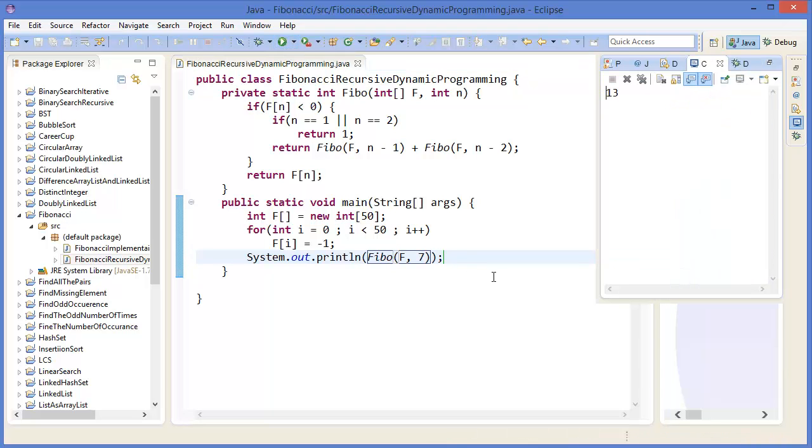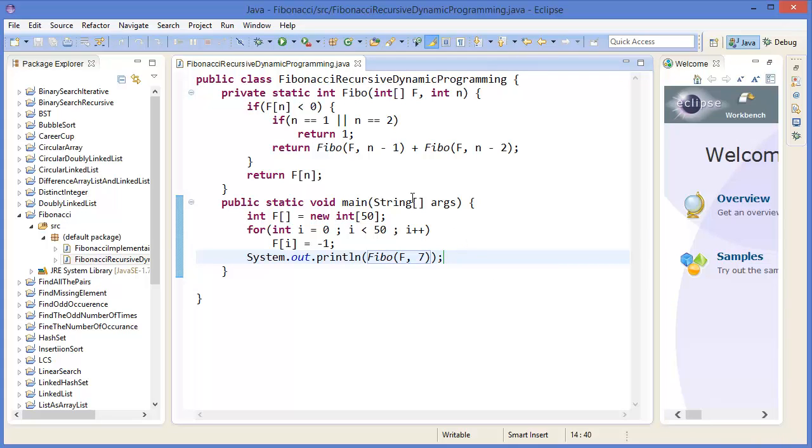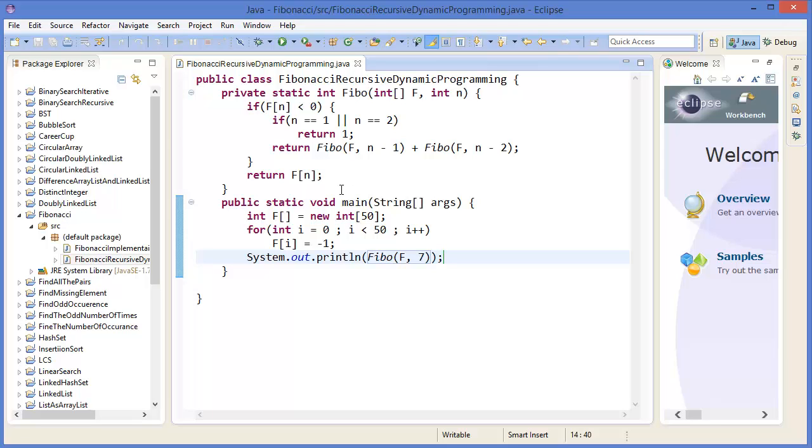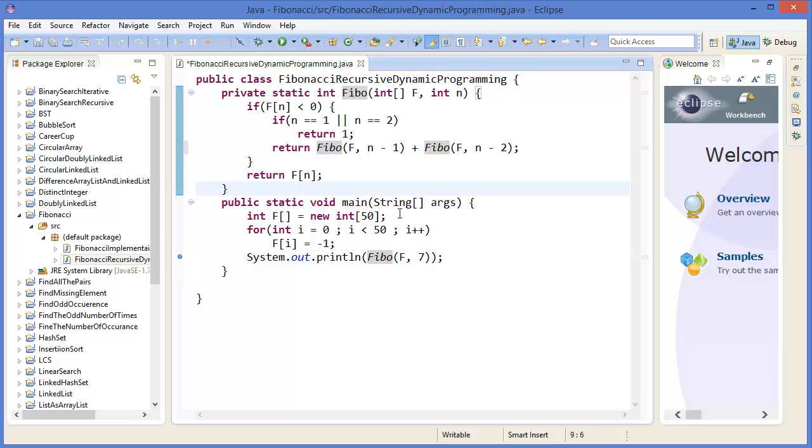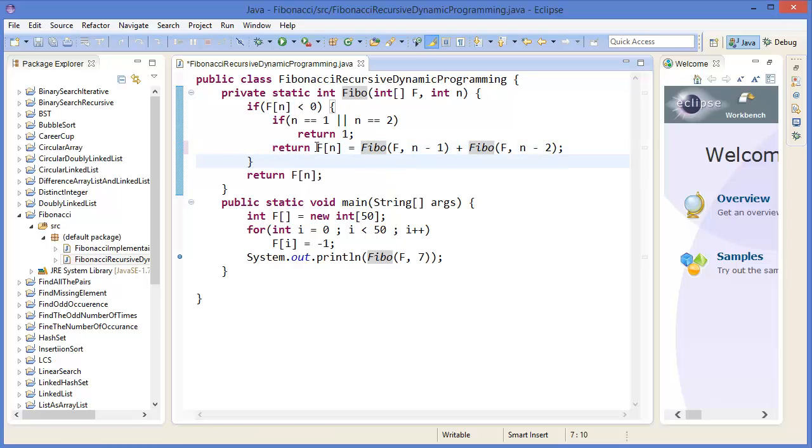Okay, so this is working. In this case you can see that if Fn is not less than zero, that means which is already computed, then we will just use this value. So this is one kind of memorization where computed values are memorized. We need to store the Fn value, so